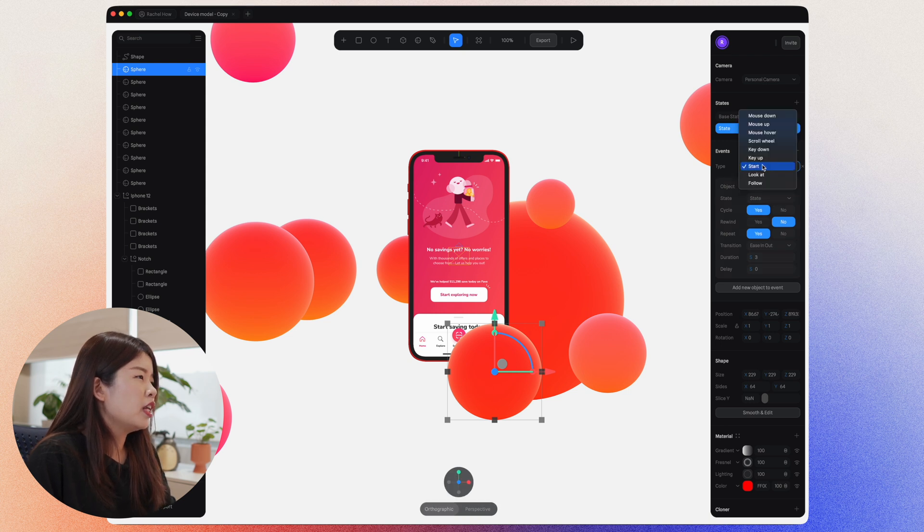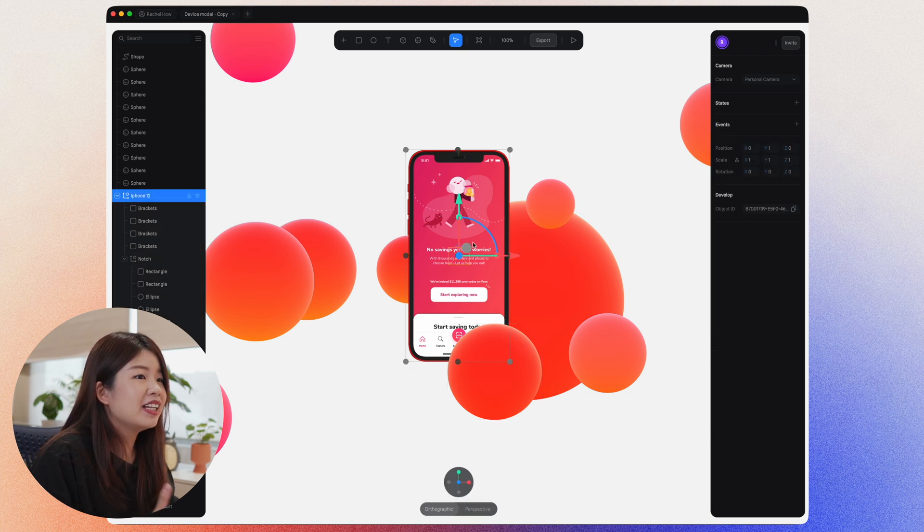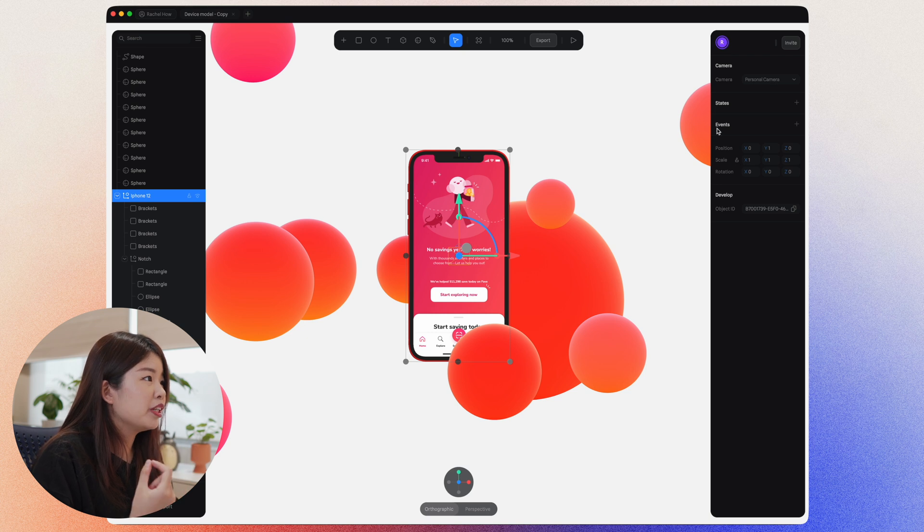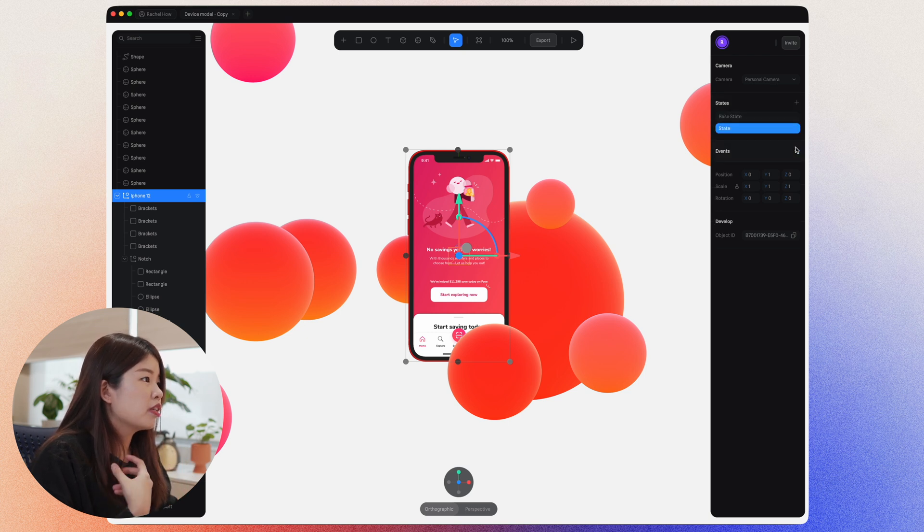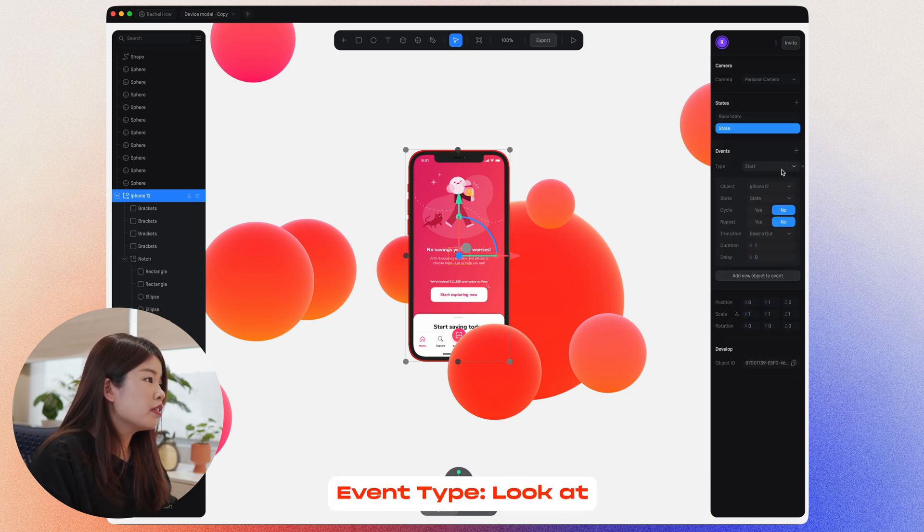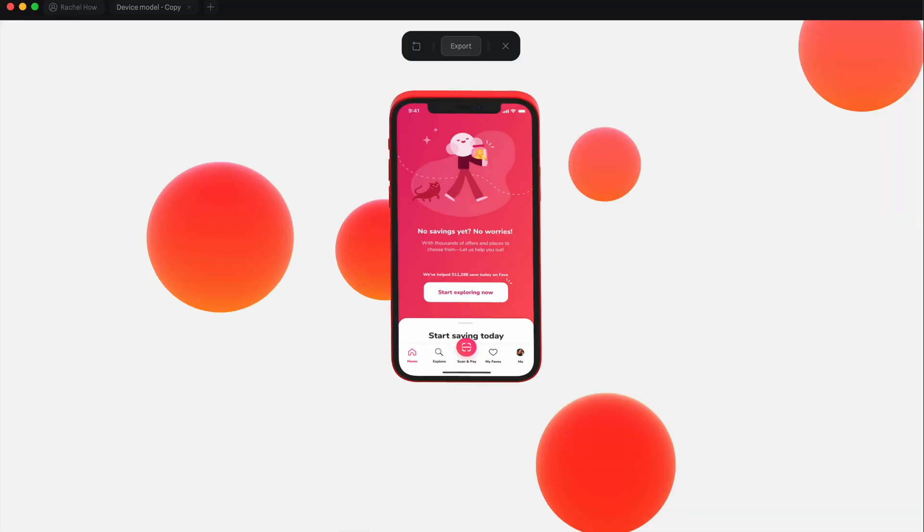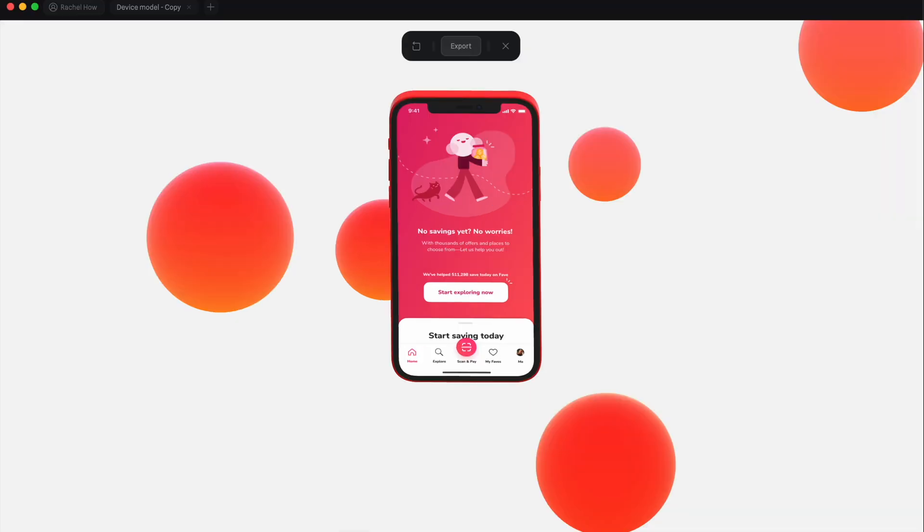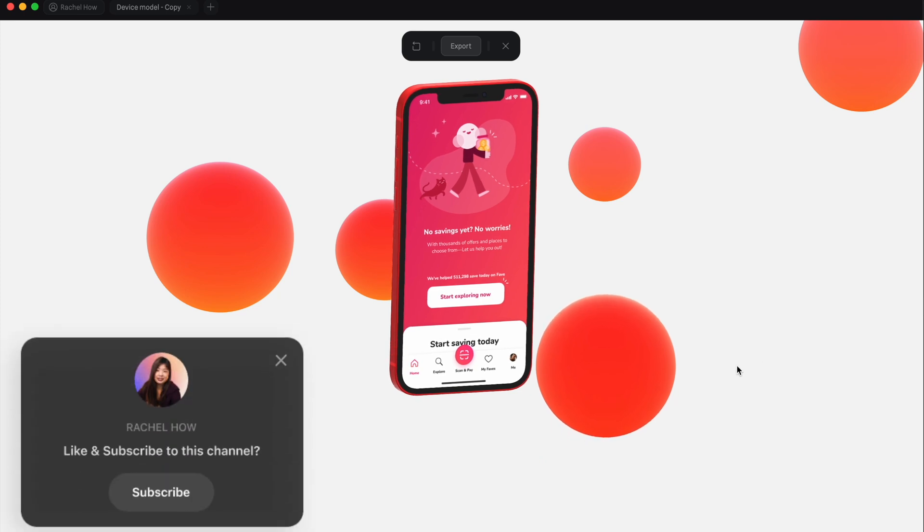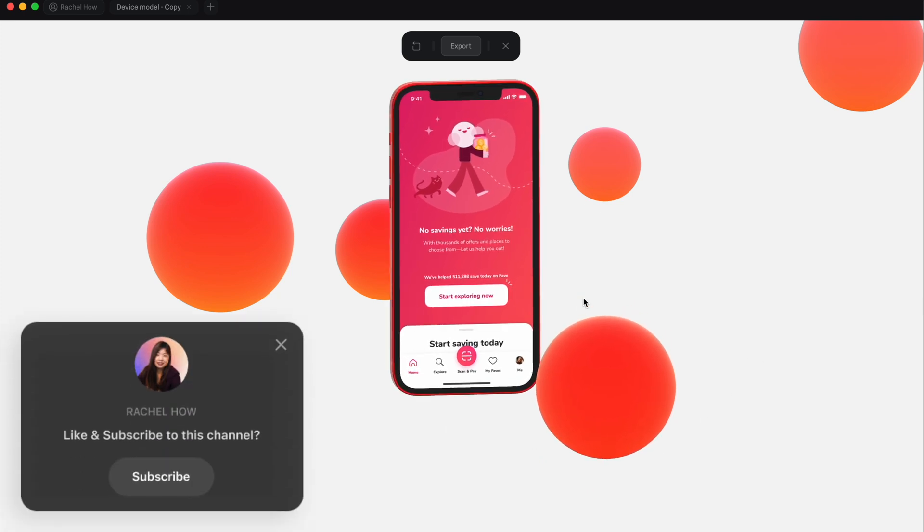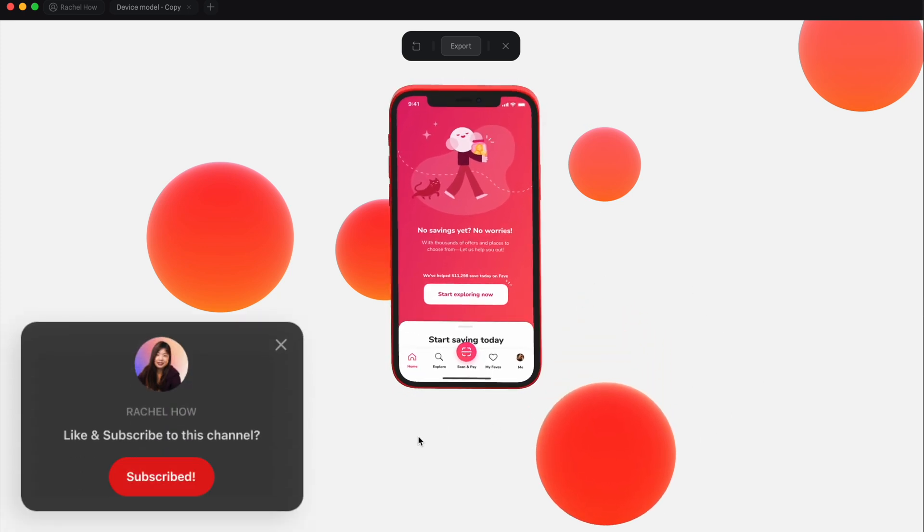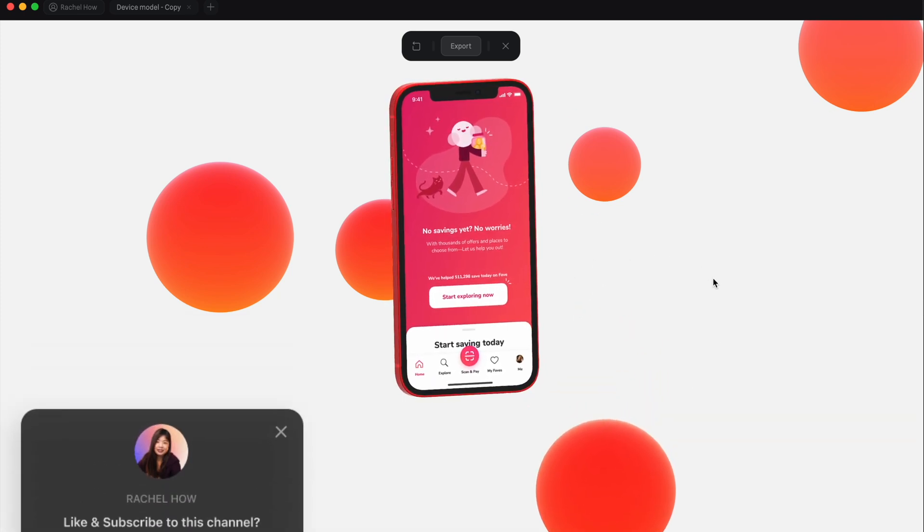The type will be, let's just say start. And let's say I want to make this phone interact with the user's cursor. I will add an event and let's just say look at. And basically every time my cursor moves, the phone will look at my cursor. Whatever direction I turn, it will look at my cursor.